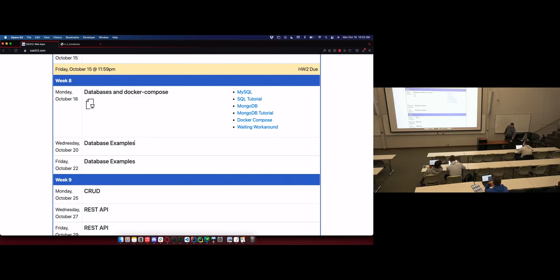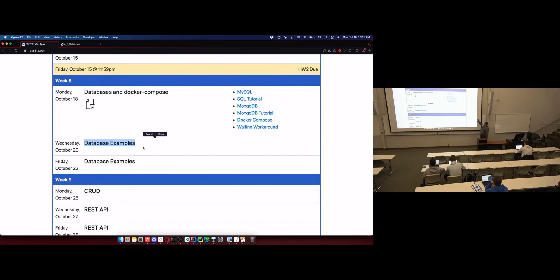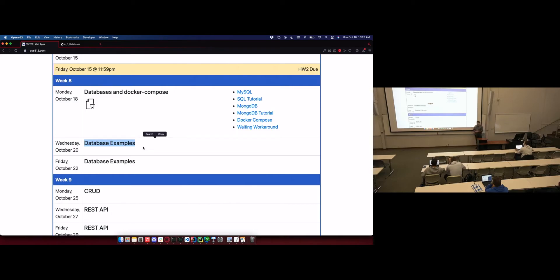Wednesday will be examples — I'll spin up some Docker containers, connect to a database and everything. Then Friday, I don't think we're going to need two lectures full of database examples. You'll probably get it by today, and definitely by Wednesday. On Friday, I'm going to take that time — this is my intent, subject to change — and talk about the project and specifically the reports, taking a library and diving into the code to show you what we expect.